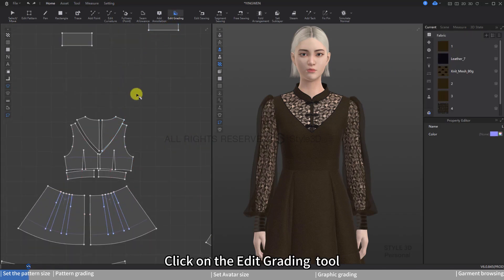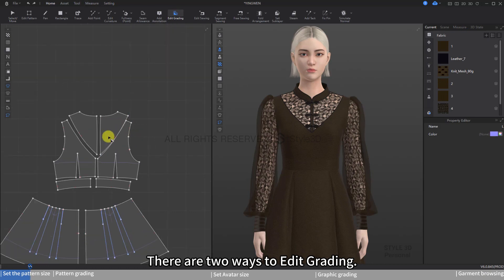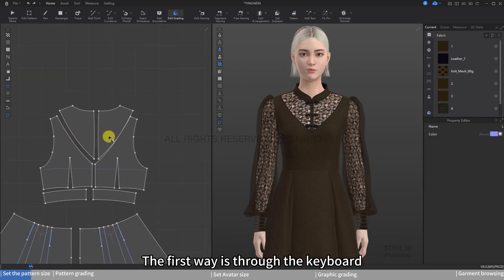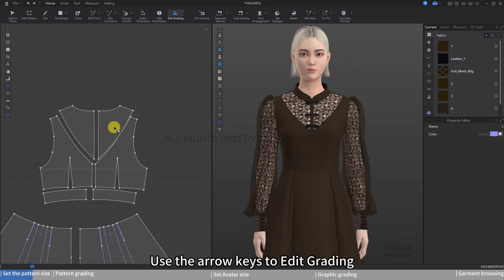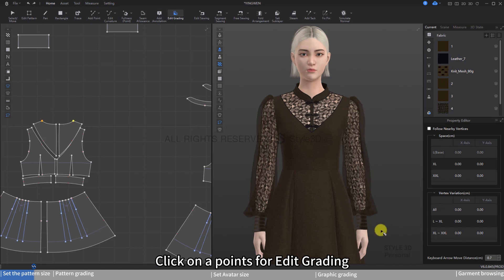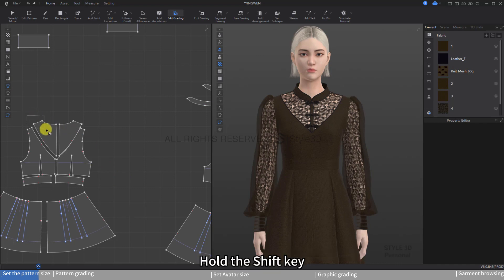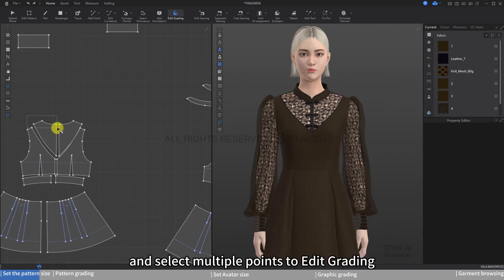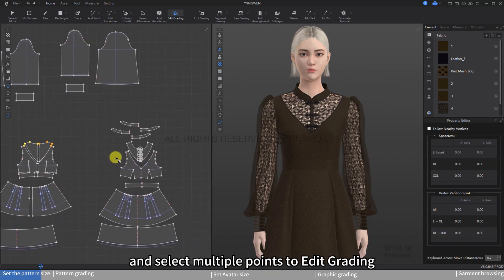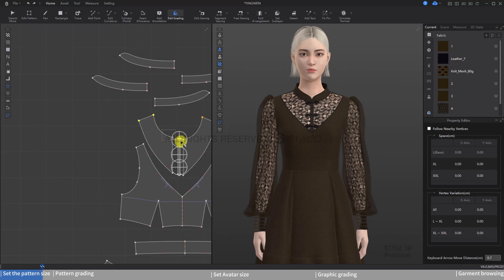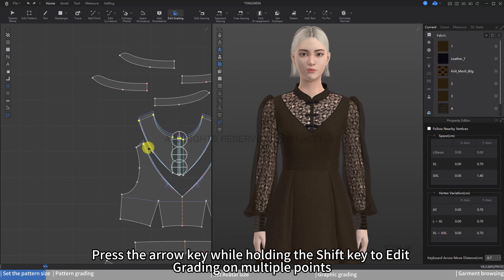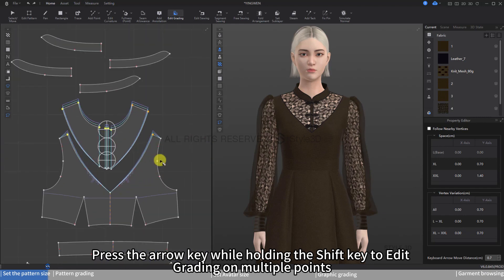Click on the Edit Grading tool. There are two ways to edit grading. The first way is through the keyboard — use the arrow keys to edit grading. Click on a point for edit grading, enter the required value for the vertex variation, and press Enter. Hold the Shift key and select multiple points to edit grading on multiple points simultaneously.